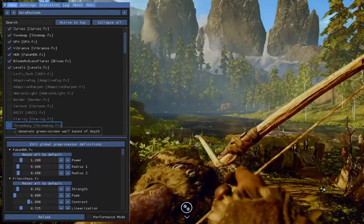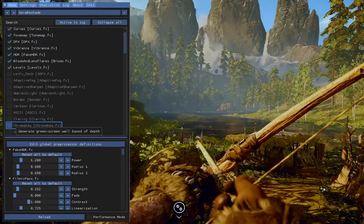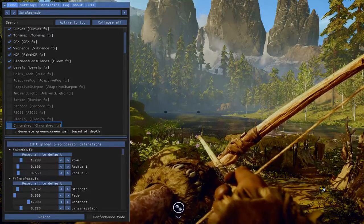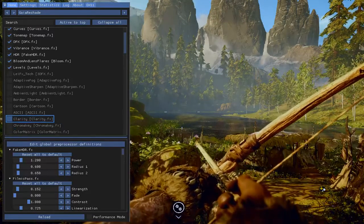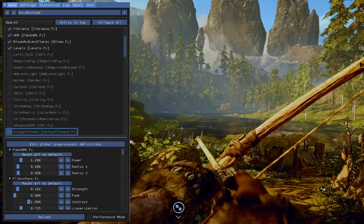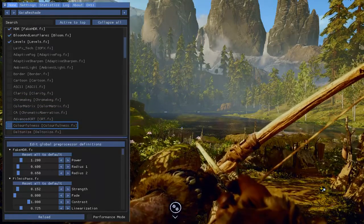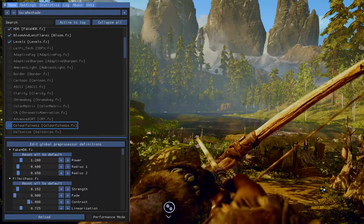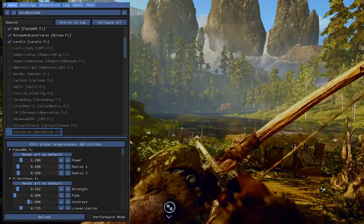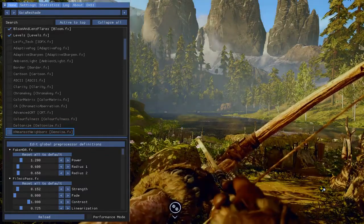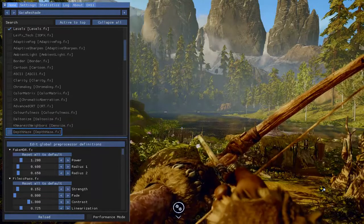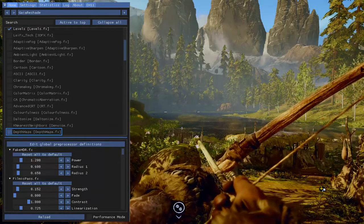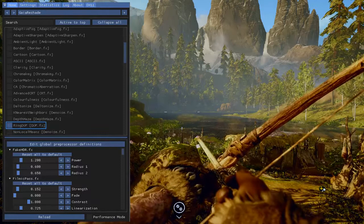And you can do the edit global processor definitions down below there. And you can go ahead and mess with that stuff as well, and you can create your own beautiful things for yourself if you want to. It's just wonderful.